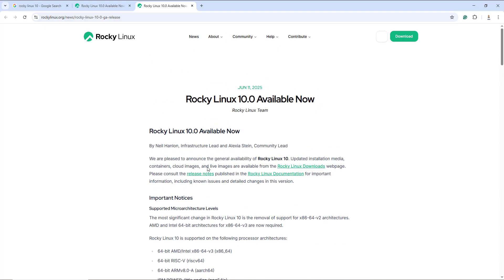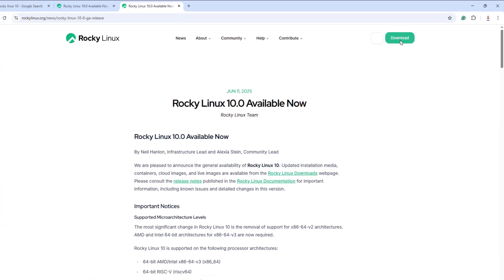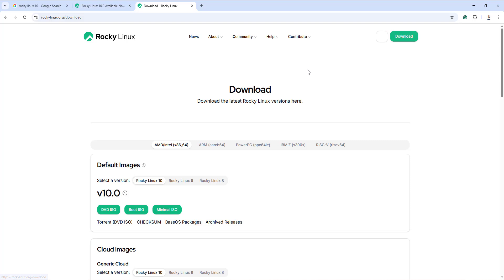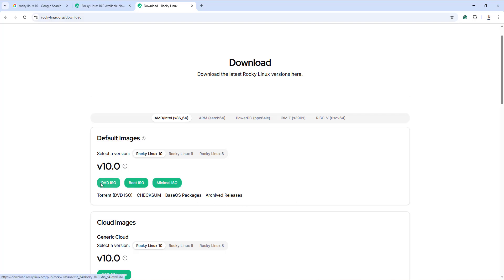The first step in installing Rocky Linux 10 on VirtualBox is to download the ISO image. To do so, click on the download button which will take you to the download page. Here you have a couple of options: you can download the DVD ISO image, the boot ISO, or the minimal ISO image.